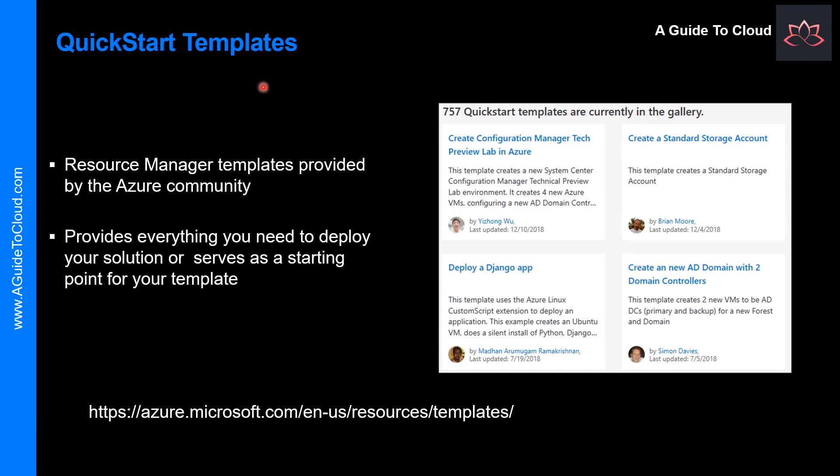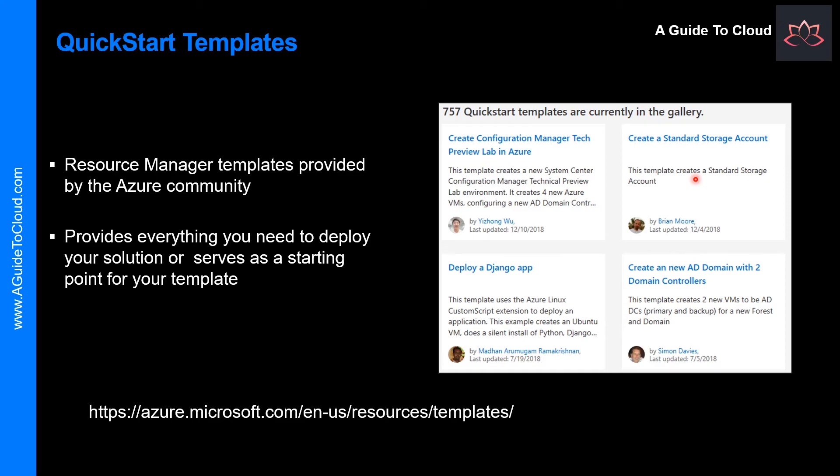So what is QuickStart templates? Azure QuickStart templates are Resource Manager templates provided by the Azure community. Templates provide everything you need to deploy your solution, while others might serve as a starting point for your template. Either way, you can study these templates to learn how to best author and structure your own templates.